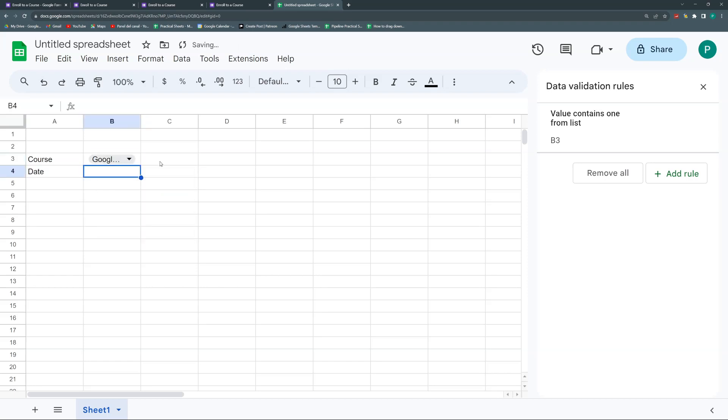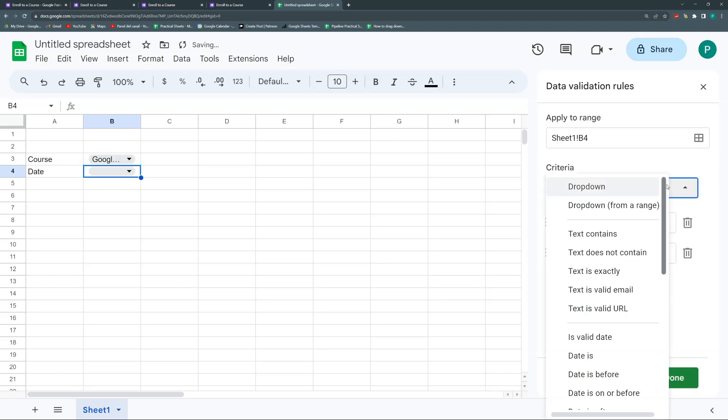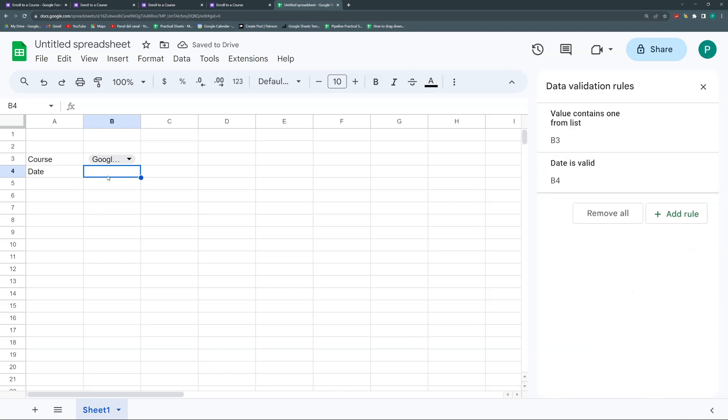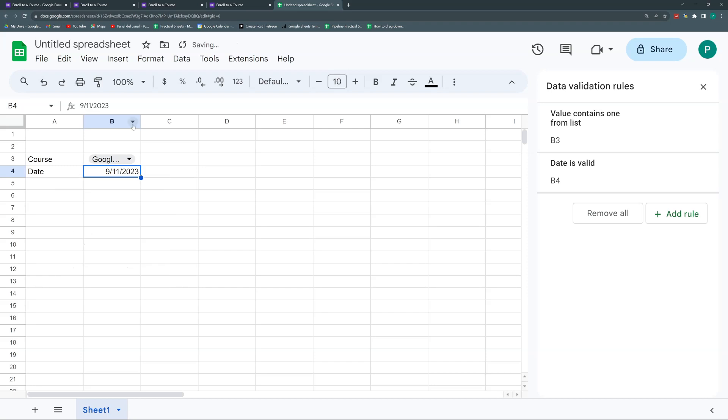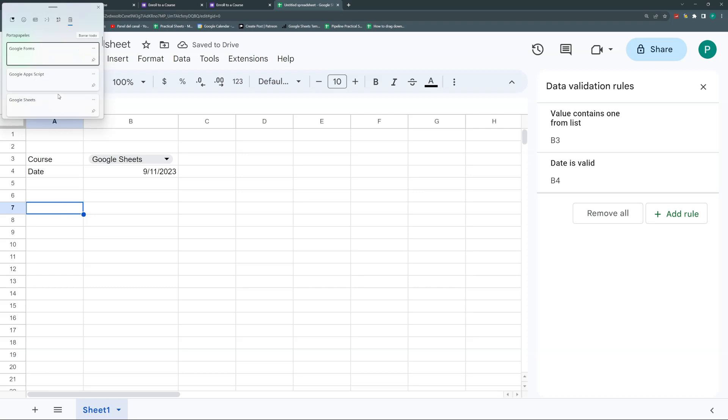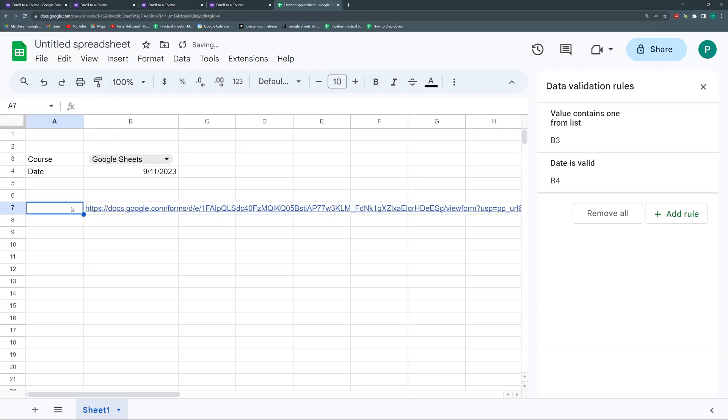And then I have my date. And here I'm going to validate this as a date. I'm going to add a rule. And I'm going to say the rule is valid date. That's it. Done. So whenever I double-click, I'll get this nice calendar. Now what I'm going to do is copy my link here. Remember I had copied it earlier. Here it is.